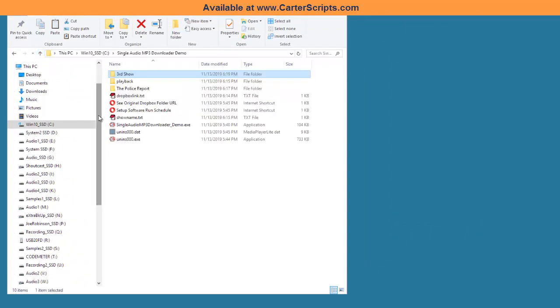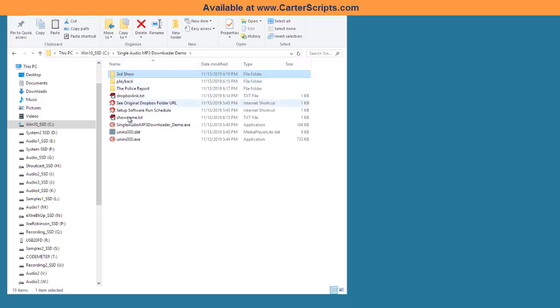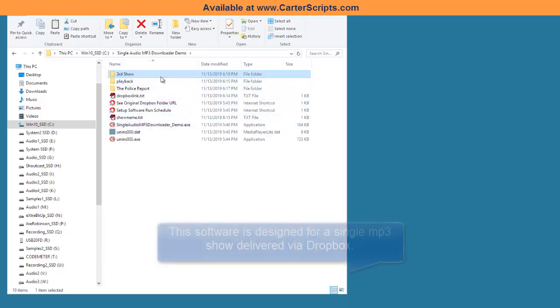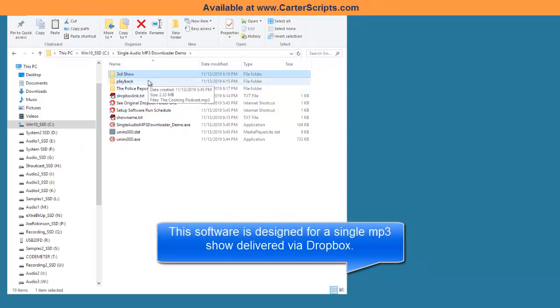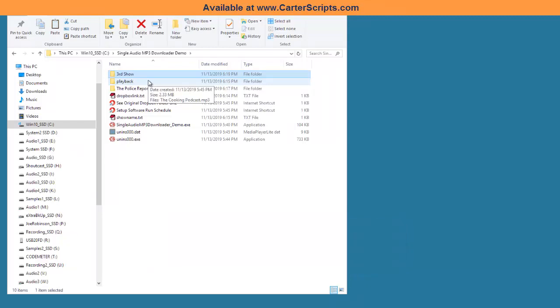It's, of course, downloading from the same place. But that's how you can use the software multiple times to do multiple shows. Now, this one is designed only for people that's sending you one file via Dropbox. And you can get this software right now on carterscripts.com.